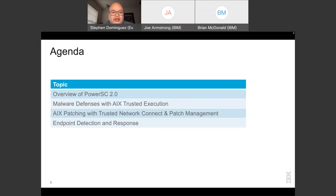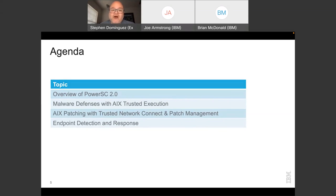The agenda for today: the first section covers an overview of PowerSC 2.0, then I'll focus on three areas — the AIX Trusted Execution tool for protecting against malware, patching for AIX and VIOS using the PowerSC component called Trusted Network Connect and Patch Management, and finally endpoint detection and response on PowerSC. PowerSC now also serves as an EDR platform, which is a very significant addition to its functionality.